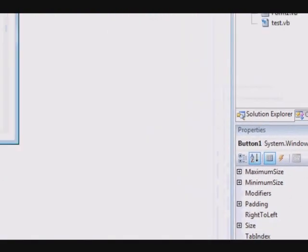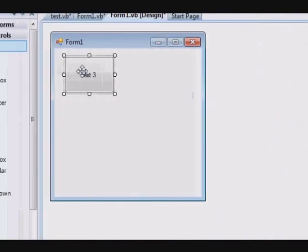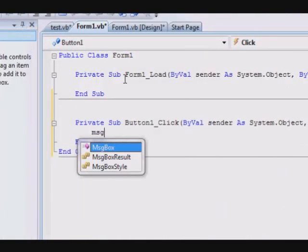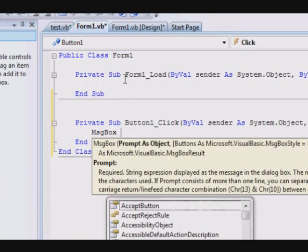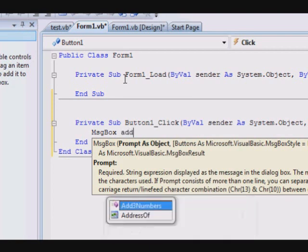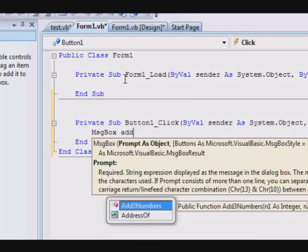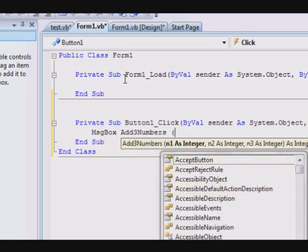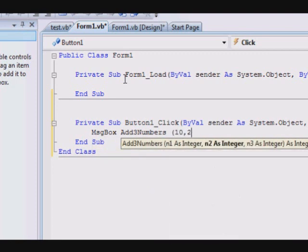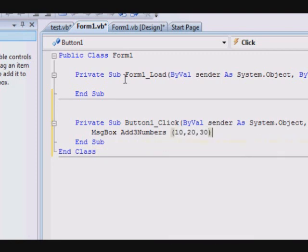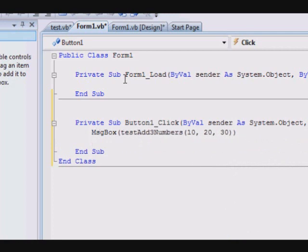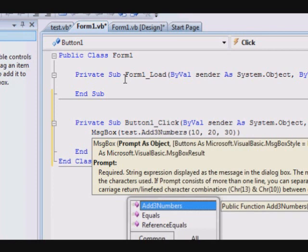And the code here is msgbox. Now to call the function, either I call the function right away, add three numbers 10, 20, 30, or I can write test dot add three numbers.